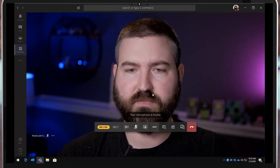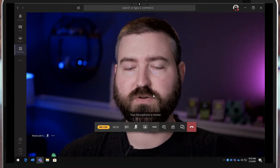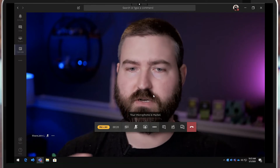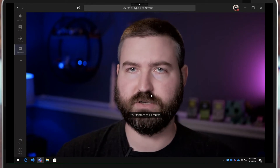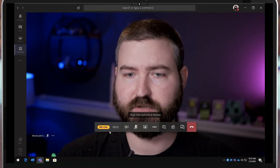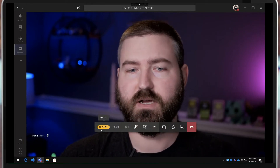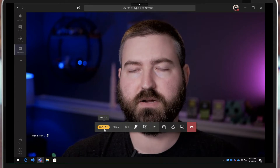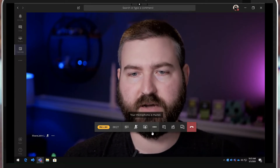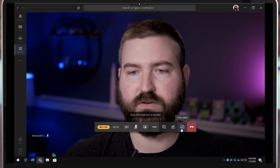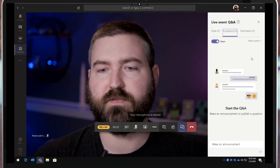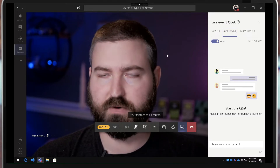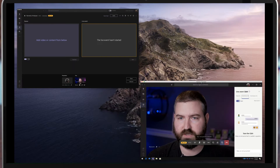Now you're looking at the presenter view. For a presenter, a live event just looks like a regular Teams meeting, other than you get the ability to see whether it's live or in pre-live, and you get the Q&A function as a presenter as well. Otherwise it's just a Teams meeting.